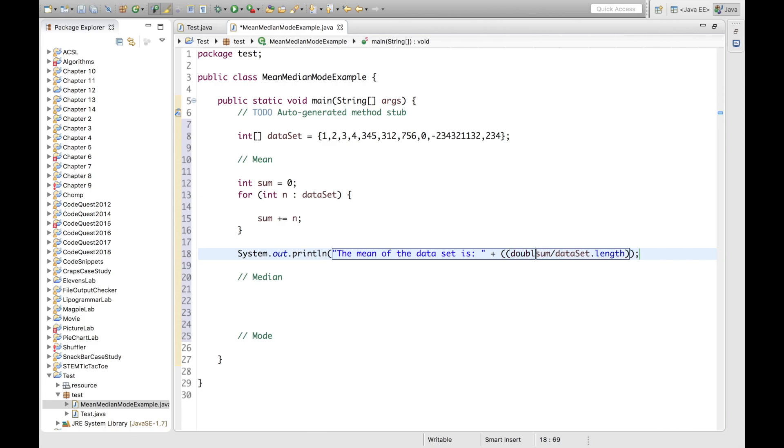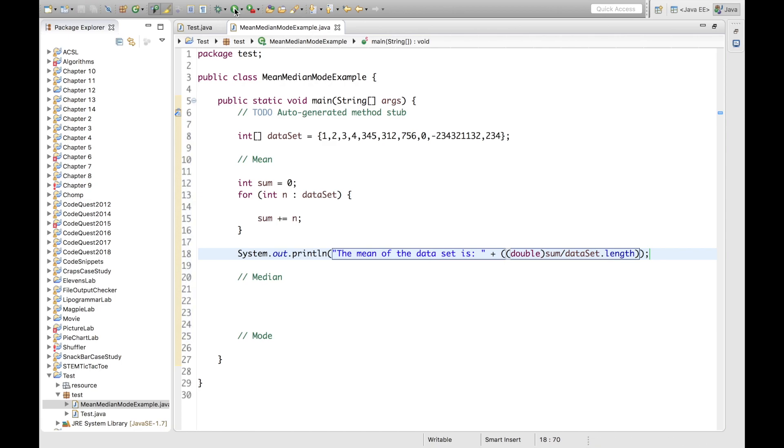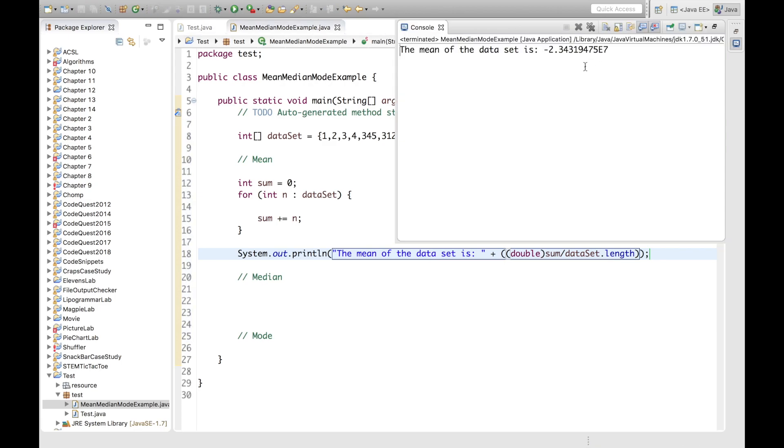Another trick is to just multiply either of the variables by 1.0. And here's a cast to a double, but we can just do the normal casting. And now if we print out our statement, we can see that the mean of the dataset is negative 2.34319, some decimal that is quite long actually.